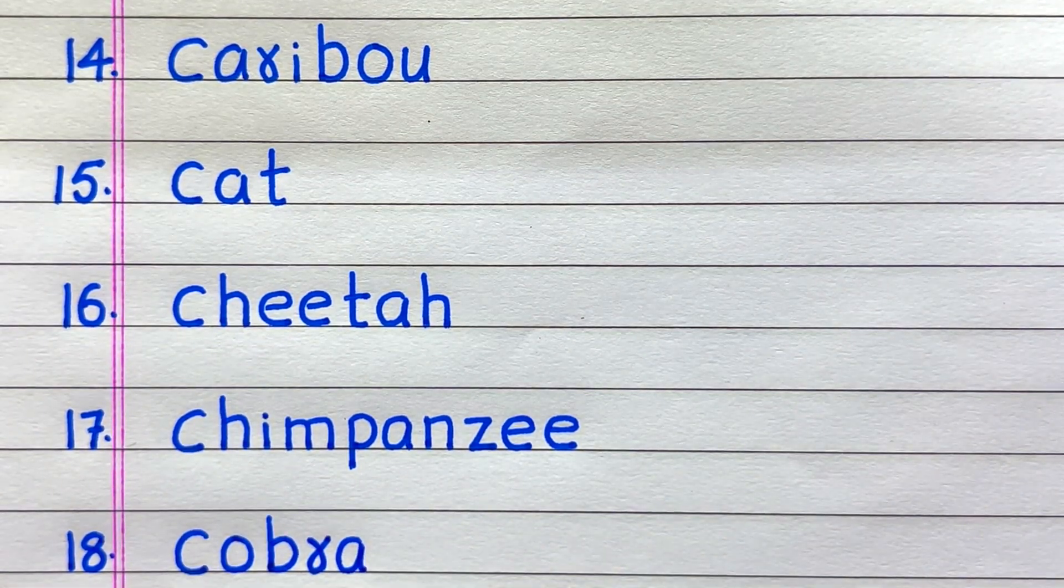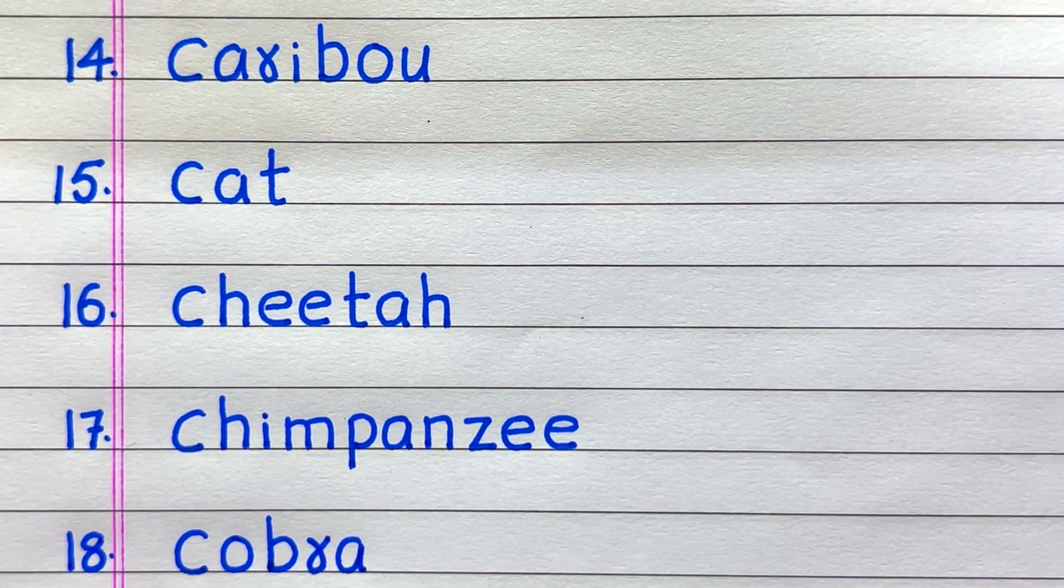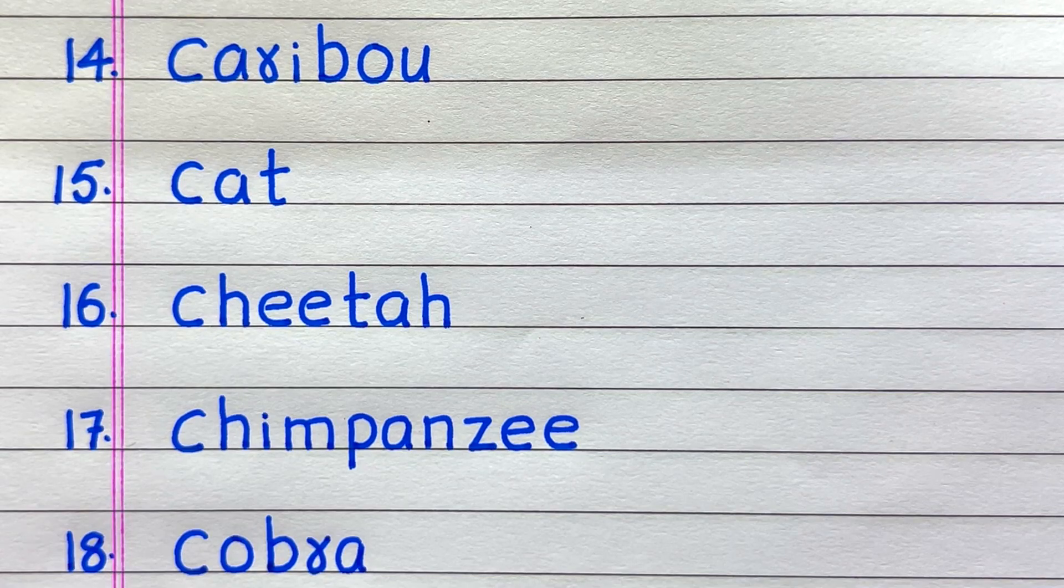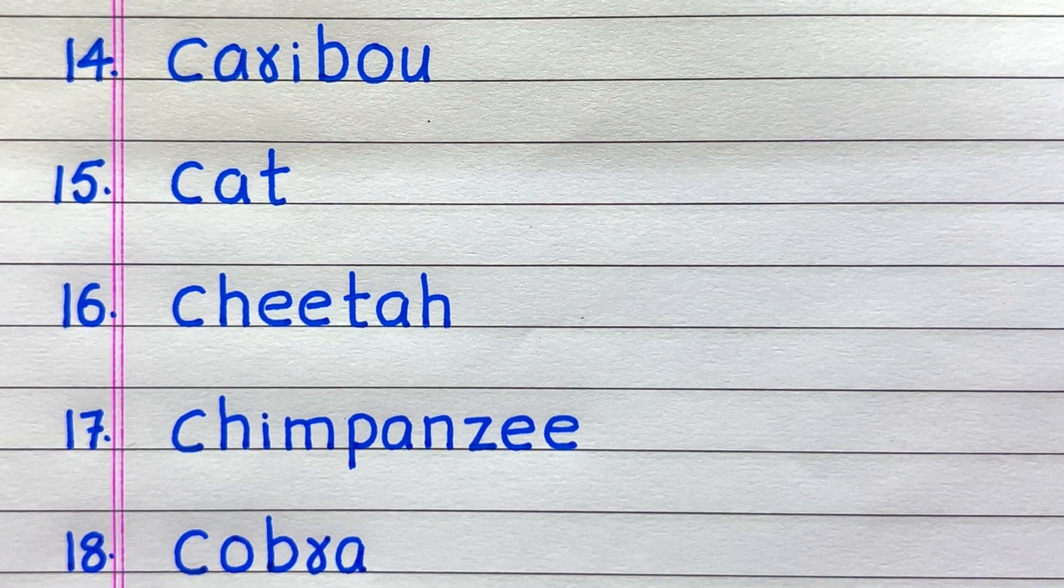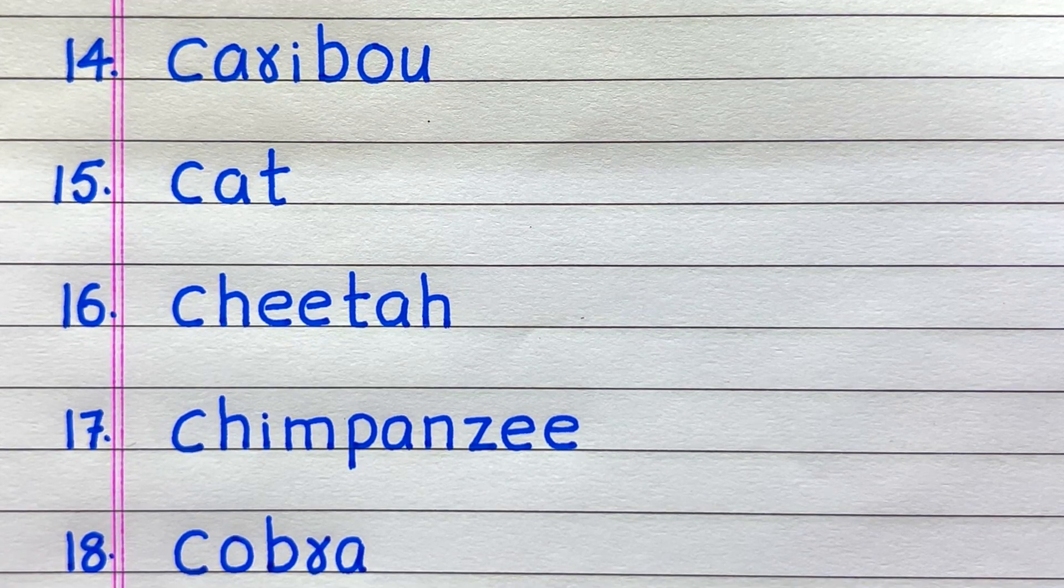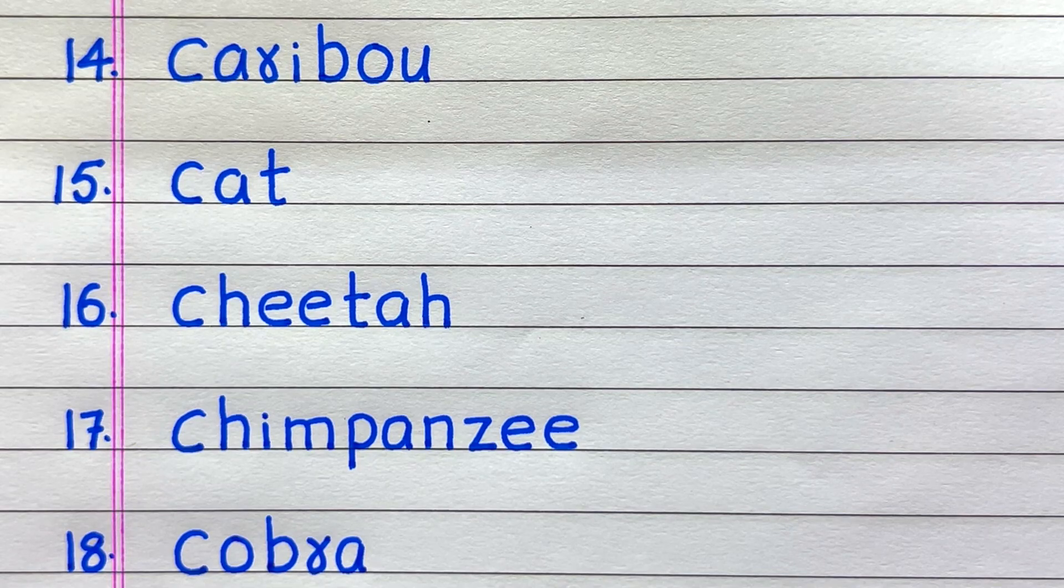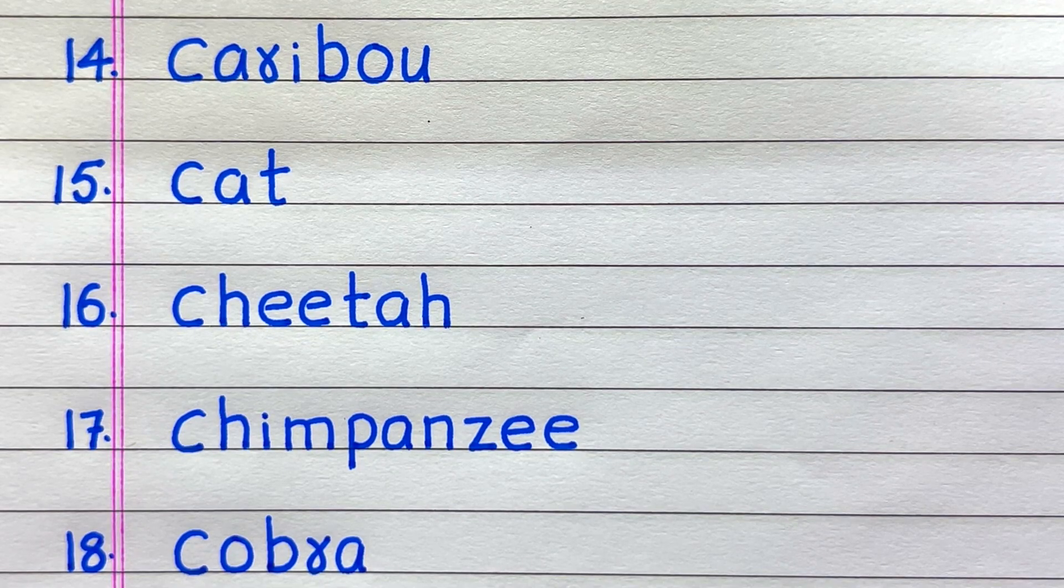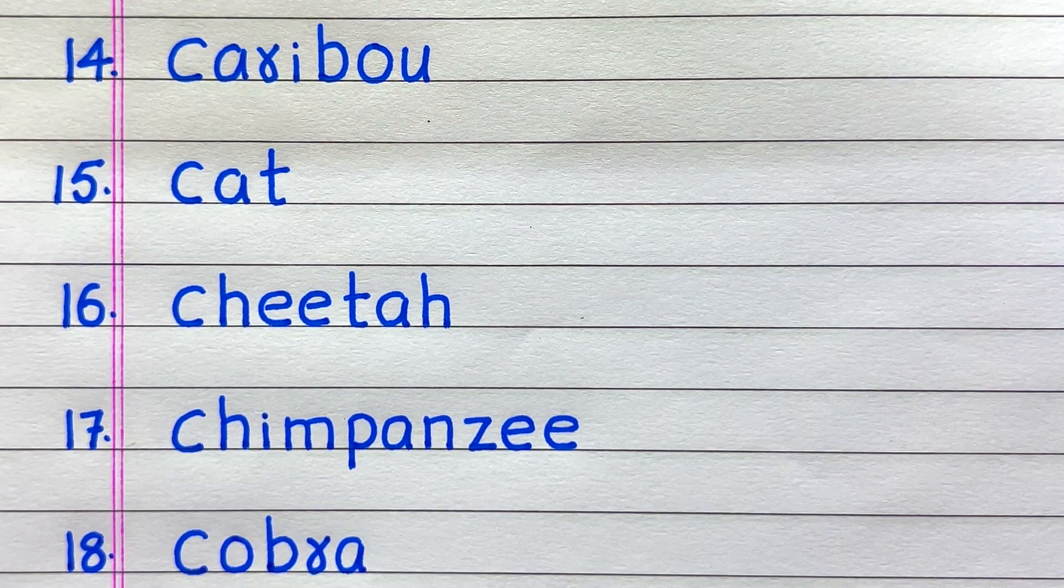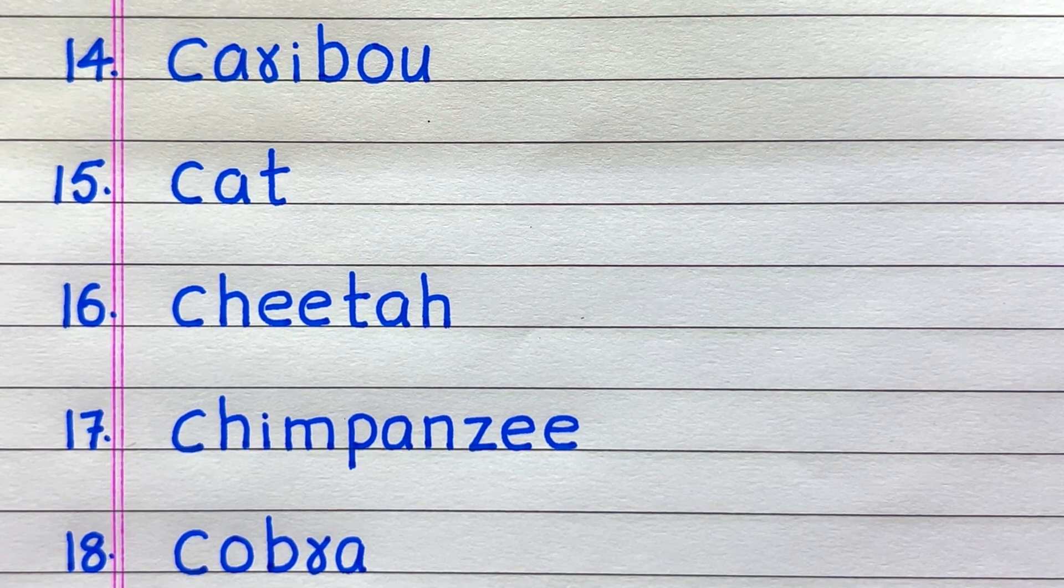14th name of a land animal is caribou, 15th cat, 16th cheetah, 17th chimpanzee, 18th cobra.